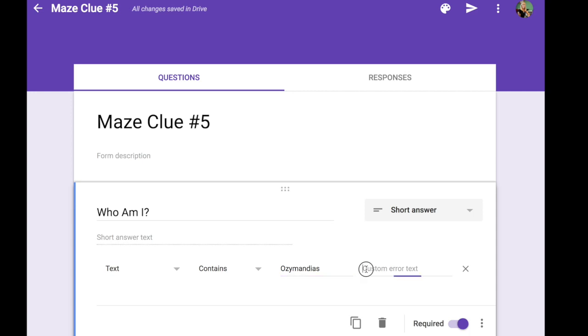In the event they're typing it in and they're typing it in wrong in some way you need to give them some sort of message that says they're making an error. I like to just say keep trying.